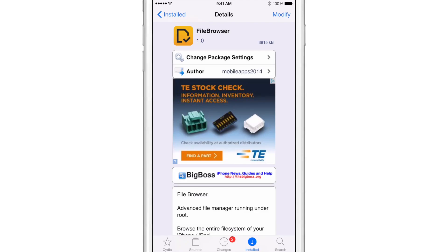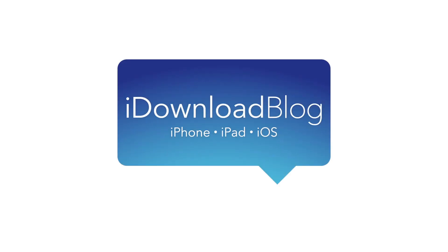So folks, let me know what you guys think about File Browser down below in the comment section. This is Jeff with iDownloadBlog.